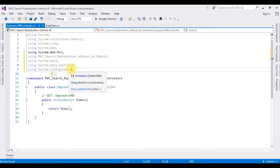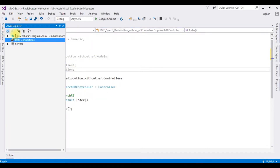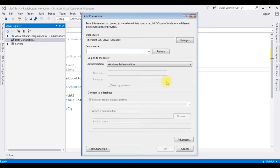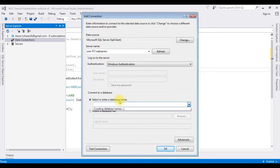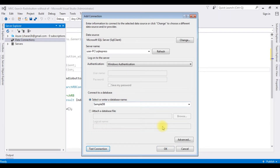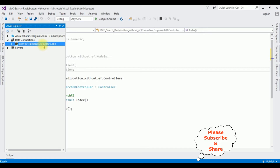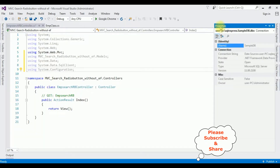After adding the namespaces, in the Server Explorer I'm adding the database. Click Data Connections > Add Connection. The server name is entered, then I'm selecting the database name 'SampleDB'. Test Connection succeeded. Under Data Connections the database SampleDB.dbo is added. We need the data source — right-click SampleDB.dbo, go to Properties, and in the Properties copy the connection string's data source.